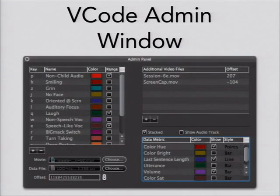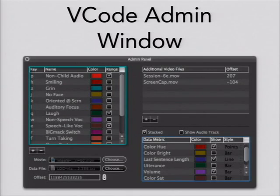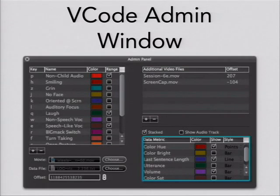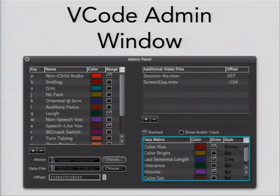Moving on to the admin window — this is the interface that researchers use to set up the coding environment for their annotators. On the left, we have the list of all variables a researcher can enter. They can set the keyboard shortcut, the name, the color, and whether an event is ranged or momentary. Researchers can also drag and drop multiple video streams to have multiple angles or screen captures simultaneously. In the bottom right-hand corner, we have a list of all secondary data that was imported — this could be sensor data or log data from software. You can set the color, whether the variable is shown, and whether to display it as a bar graph, line graph, or scatter plot, and whether variables should be stacked on top of one another.